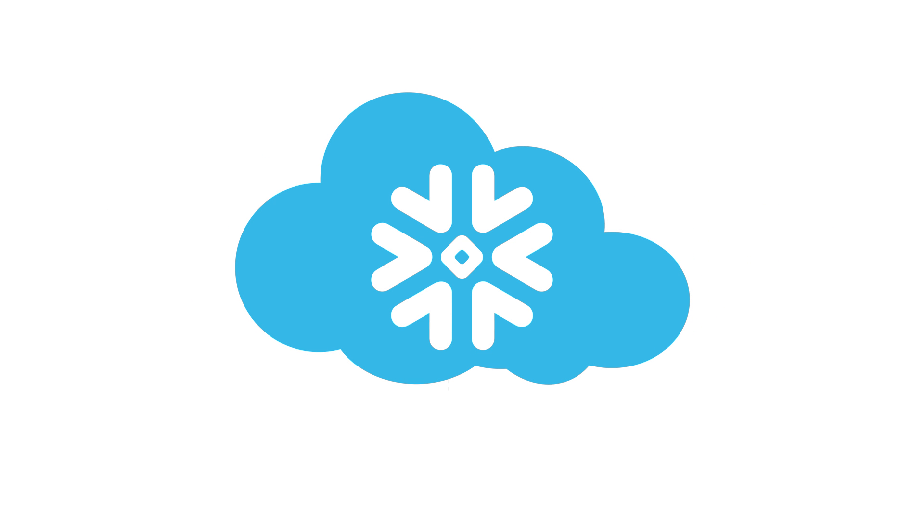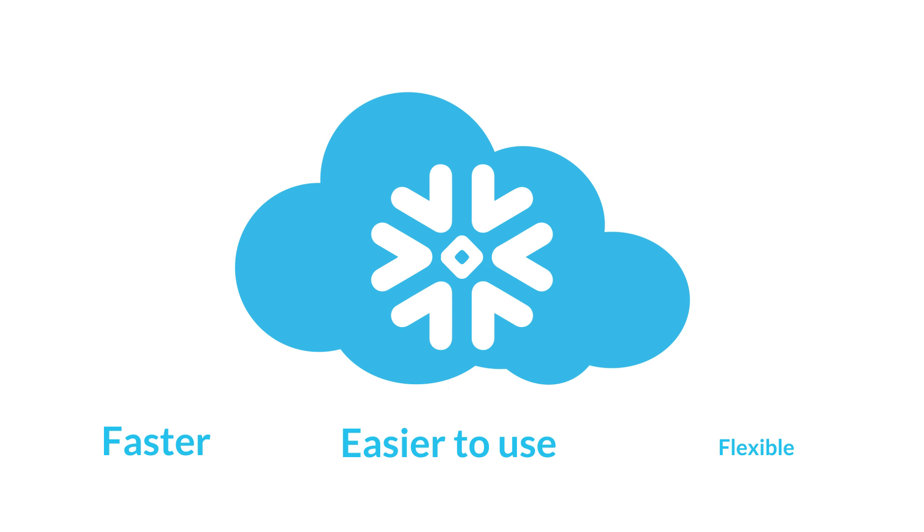Snowflake is the first analytic database built for the cloud. Delivered as a data warehouse as a service, Snowflake runs on the most popular cloud providers. Snowflake is faster, easier to use, and far more flexible than traditional data warehouses.